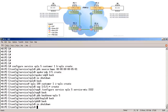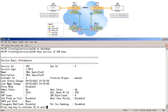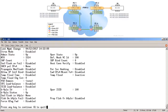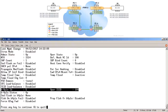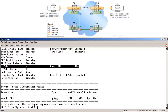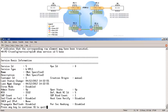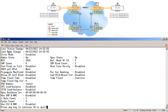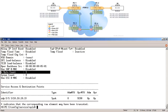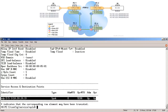The configuration is completed, so let's verify the IVPLS and BVPLS services. Show service ID 100 base shows that this is the IVPLS associated to BVPLS ID 5. It has a SAP of 1/1/1:* that is operationally up. Show service ID 5 base shows that this service is the BVPLS, and it has a spoke SDP going to 101.0.10.3 that is operationally up.